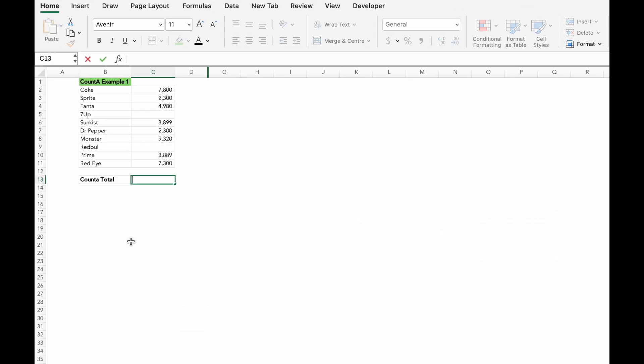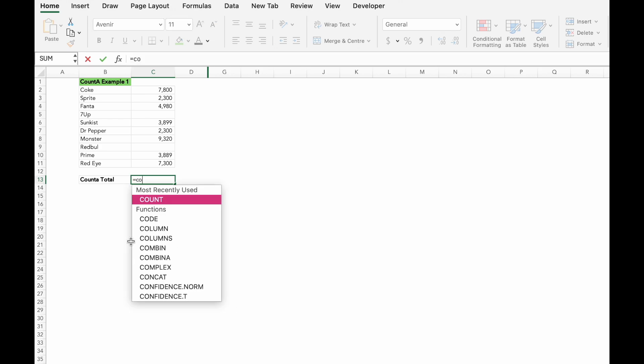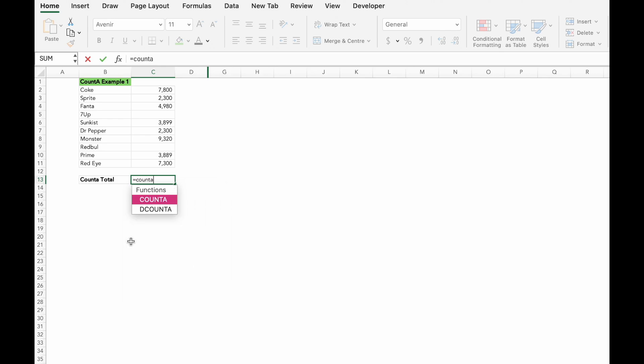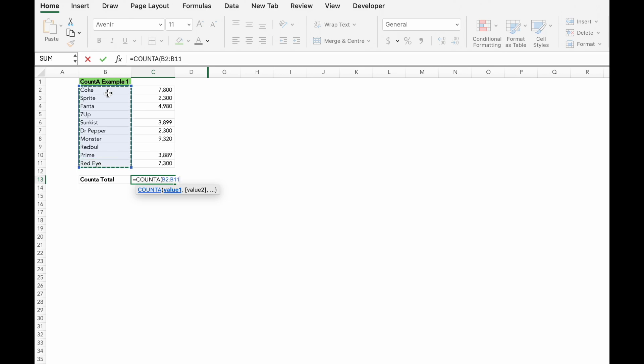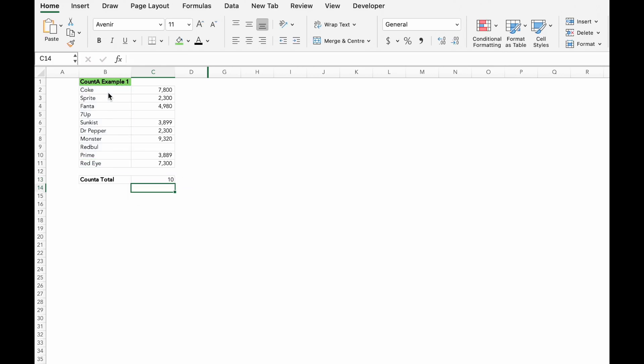The COUNTA function works similarly, but instead of just counting numbers, it counts all non-empty cells. So if you want to count both text and numbers in a range, use equals COUNTA, open bracket, close bracket.